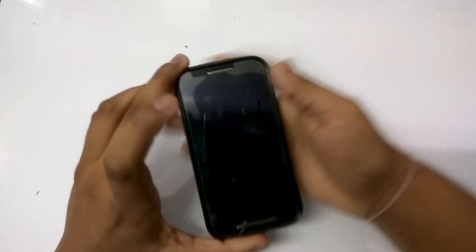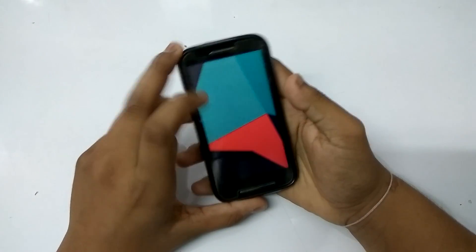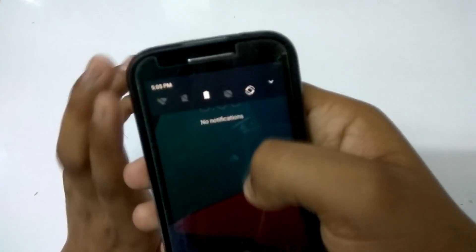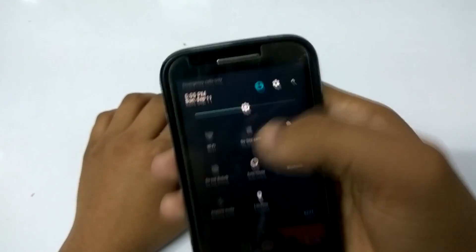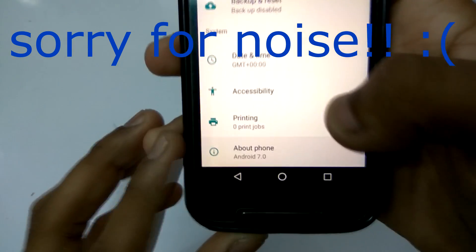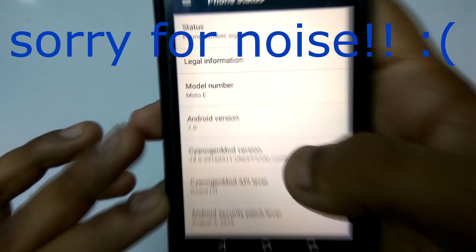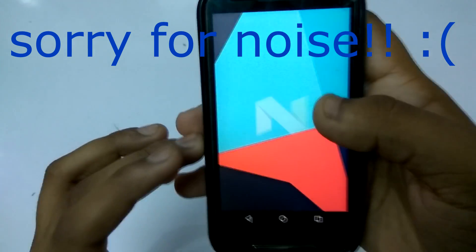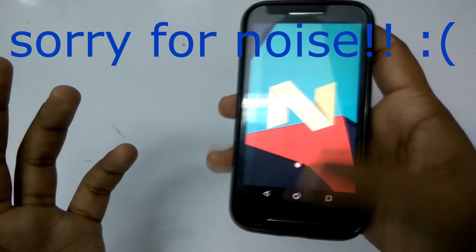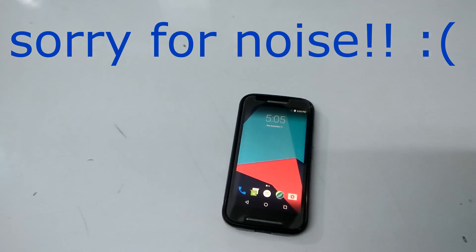Alright, as you guys can see, this is my Moto E and first of all I will just show you how you can run Android N. So this is Android N — basically the whole status bar is Android N as you guys can see here. Let me increase the brightness. So here you go. This is Android 7.0 and this is an unstable build, so don't blame me for that. Thanks a lot to the XDA developers team that created this.